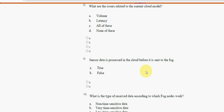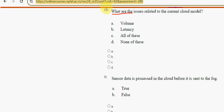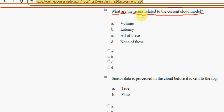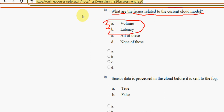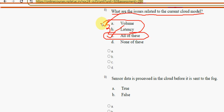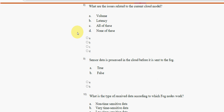Eighth question: what are the issues related to the current cloud model? Both volume and latency are issues, so the answer is option C — all of the above, meaning both option A and option B are correct. Mark option C as the correct answer for the eighth question.